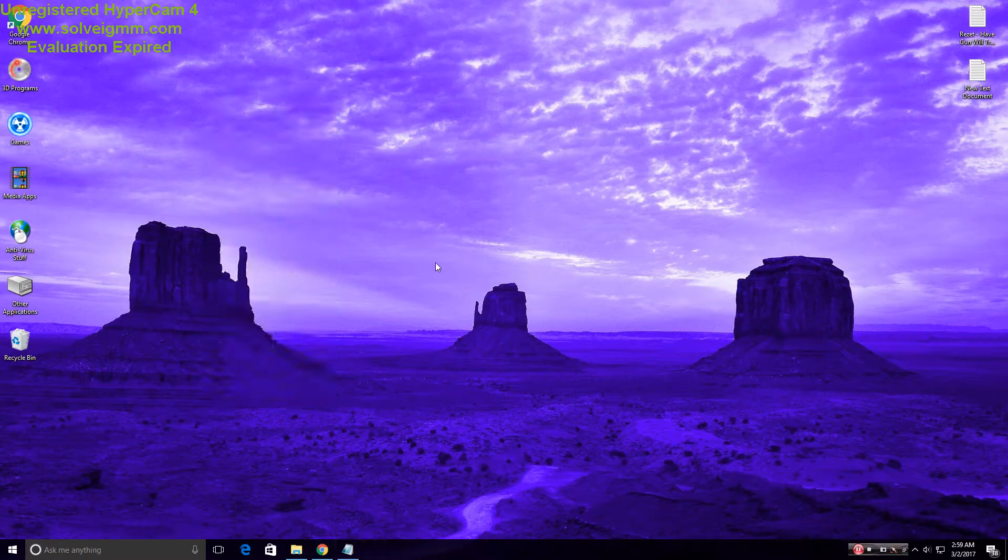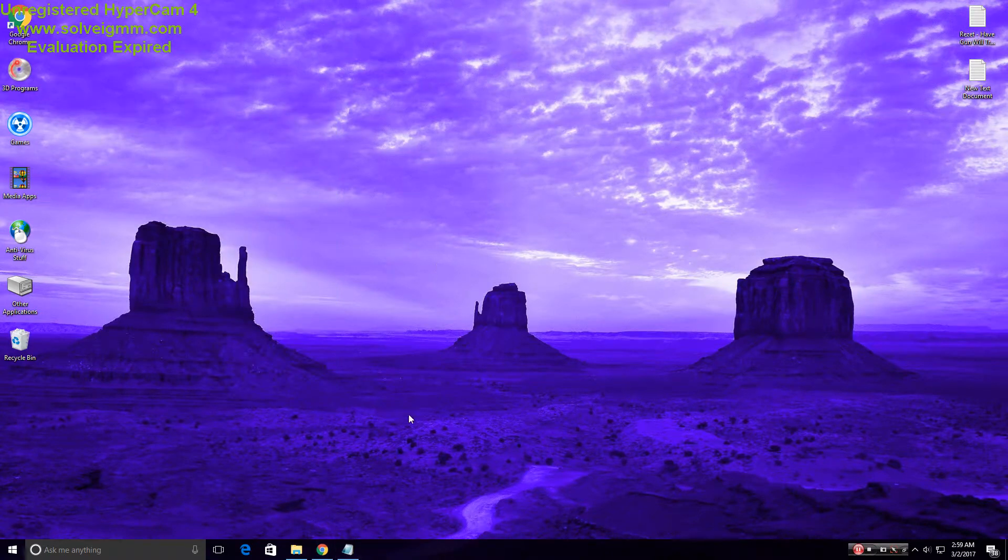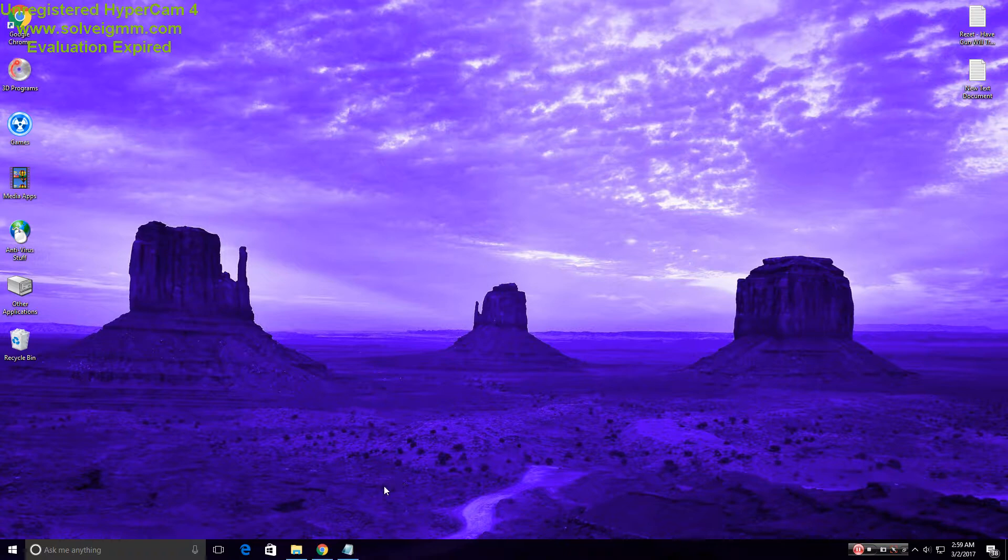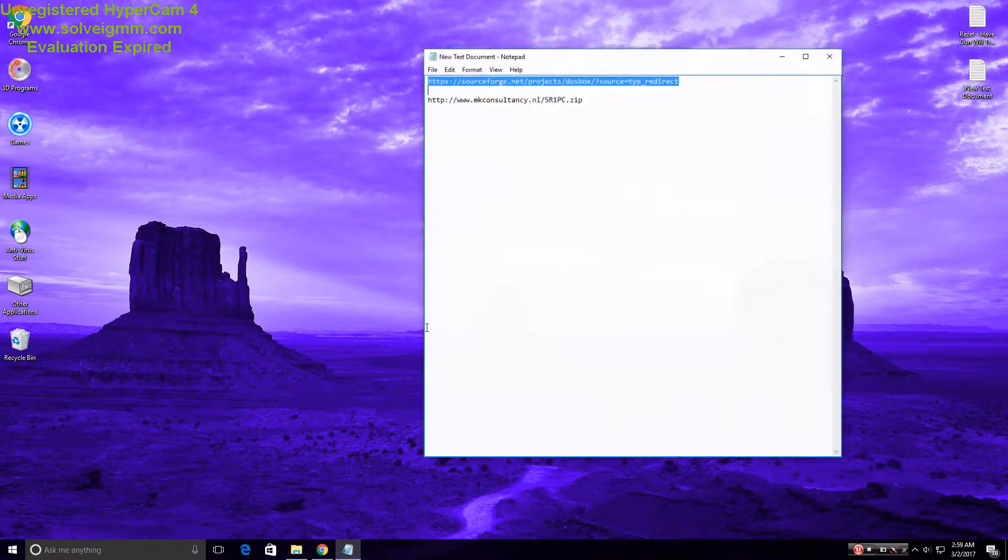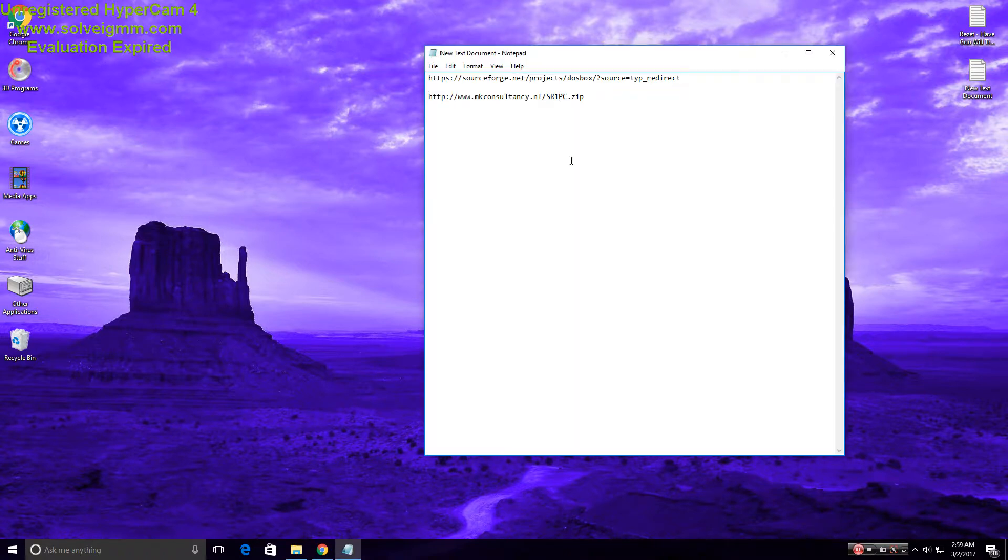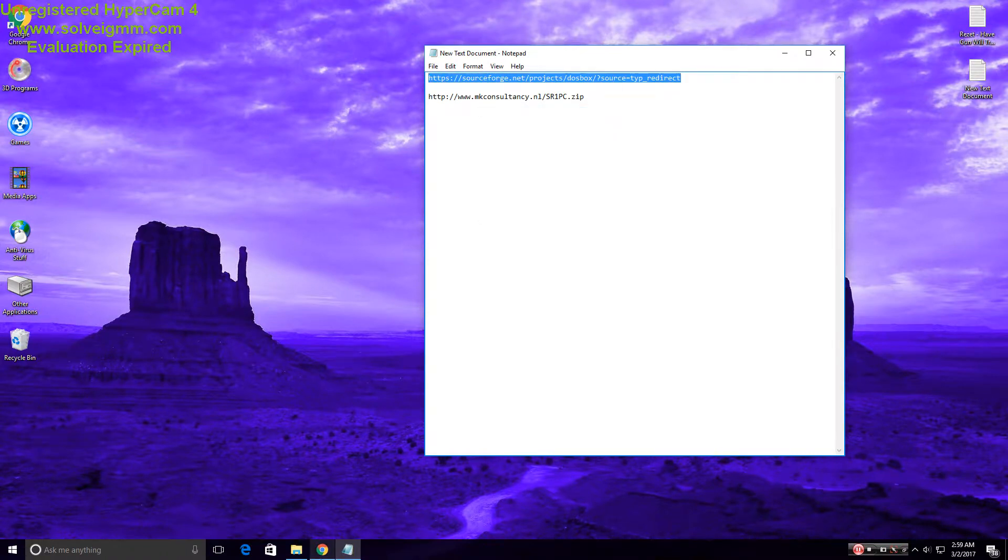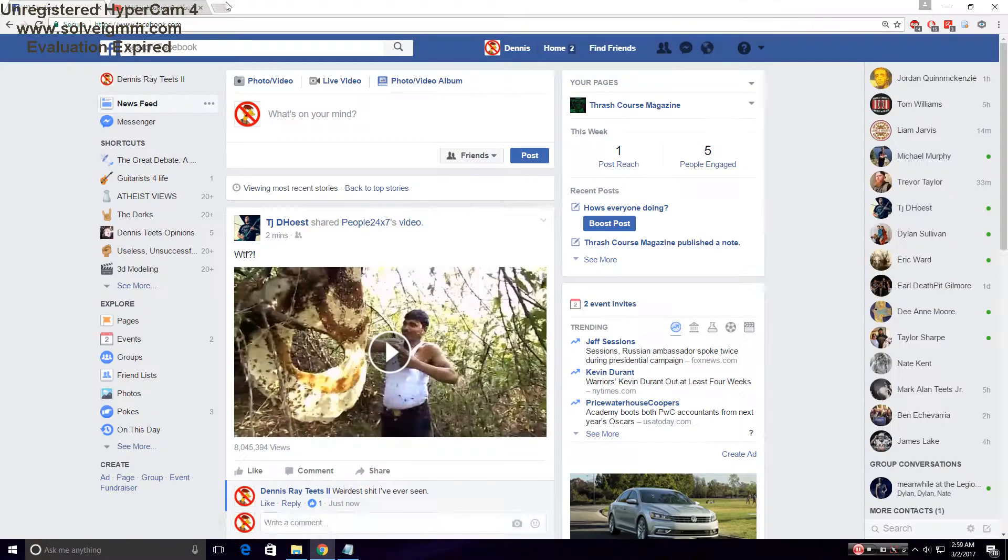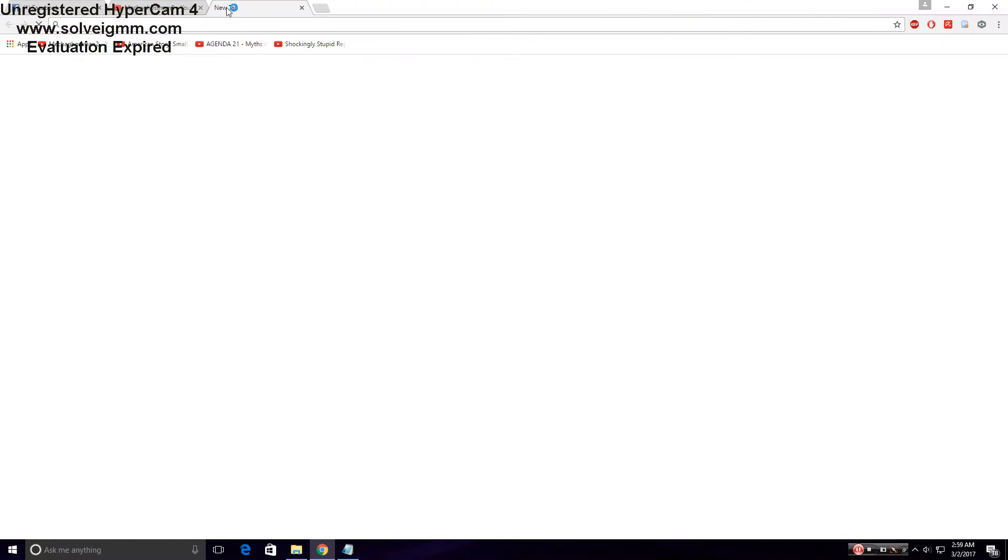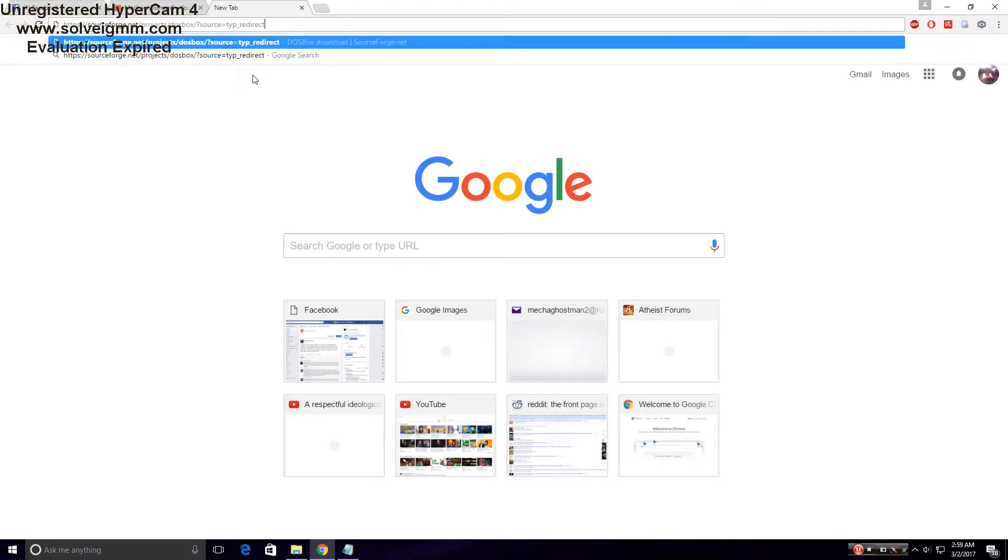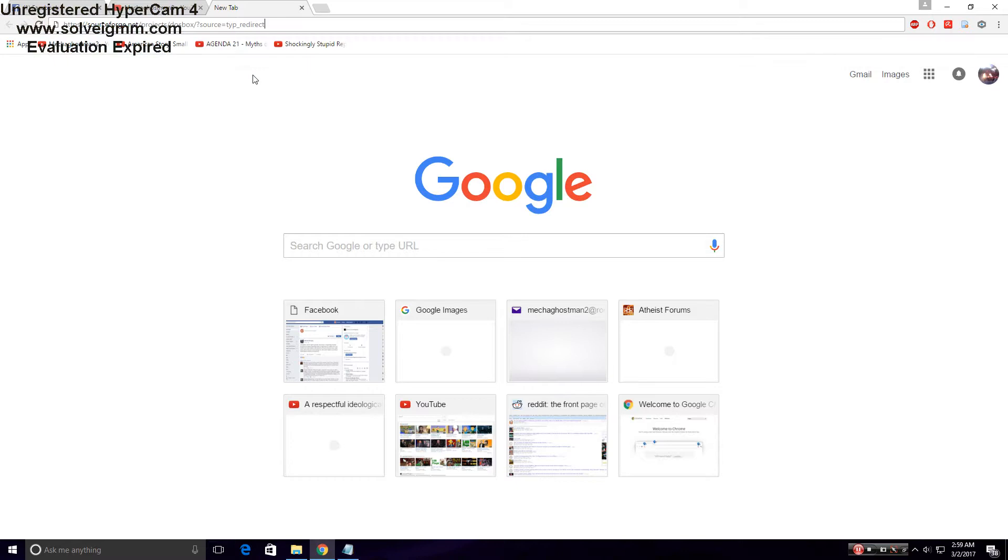Okay, hi everyone. Today I'm going to show you how to play MS-DOS games on Windows 10 the easy way. First, go to these links which I'll have in the description. Paste the link and it will instantly download, or you'll have to click a button, but either way it works.